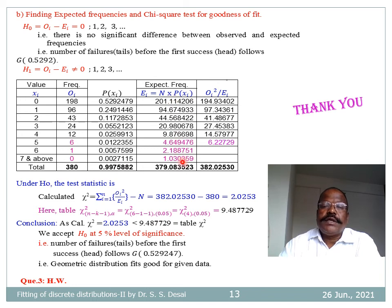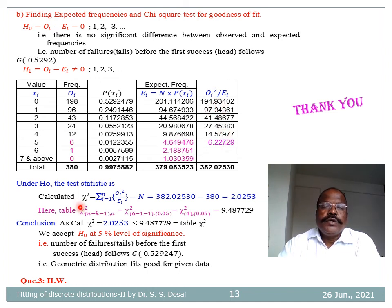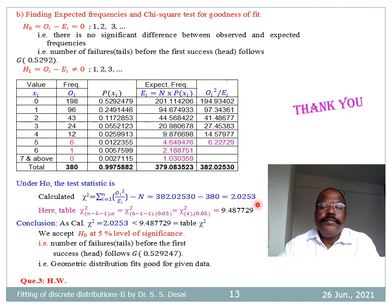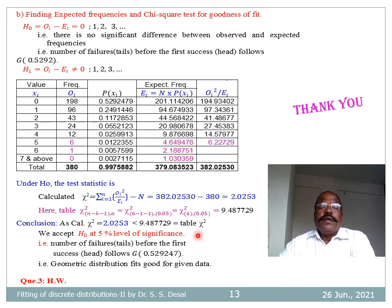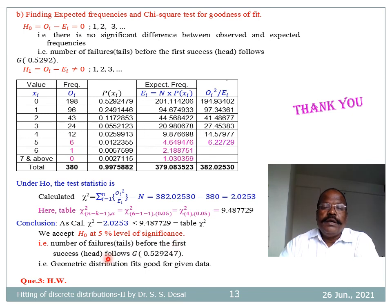These are the ratios O_i²/E_i. After pooling of frequencies, there are 6 frequencies. The calculated chi-square = Σ(O_i²/E_i) − N = 382.0253 − 380 = 2.0253. Table chi-square for 6 − 1 − 1 = 4 degrees of freedom at 5% level of significance is 9.4877. Since calculated chi-square (2.0253) is less than table chi-square (9.4877), we accept H₀ at 5% level of significance — the number of tails before the first head follows geometric distribution, meaning geometric distribution fits well for the given data.